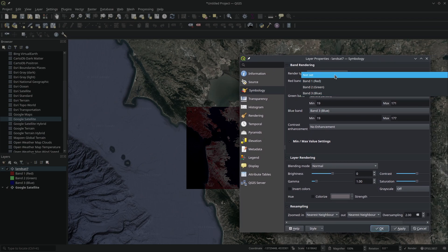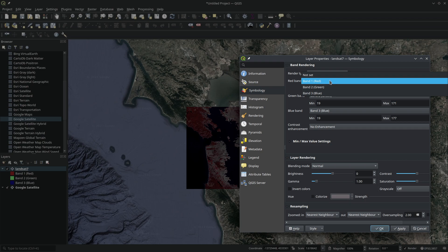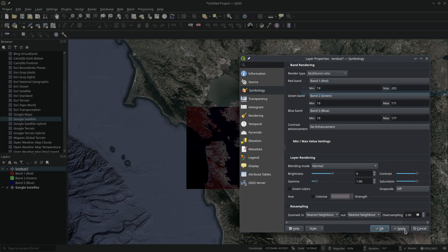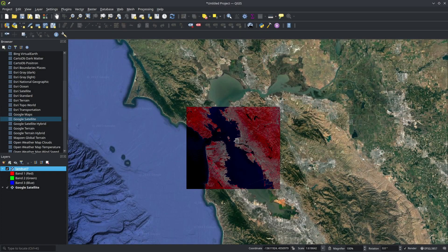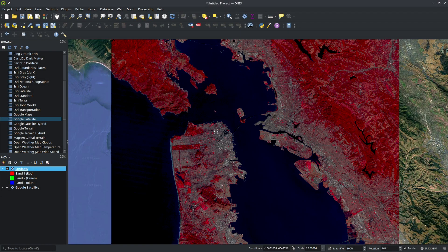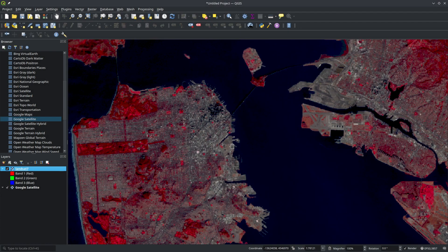But it's actually false color composite. So the first band is near infrared, red band and green band. This is the image, what it looks like. It looks pretty nice.